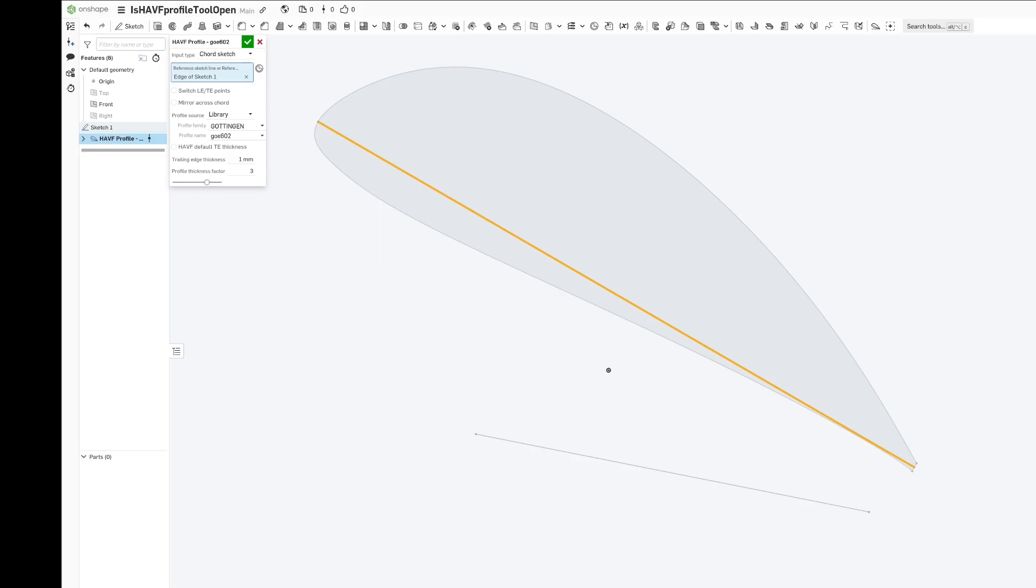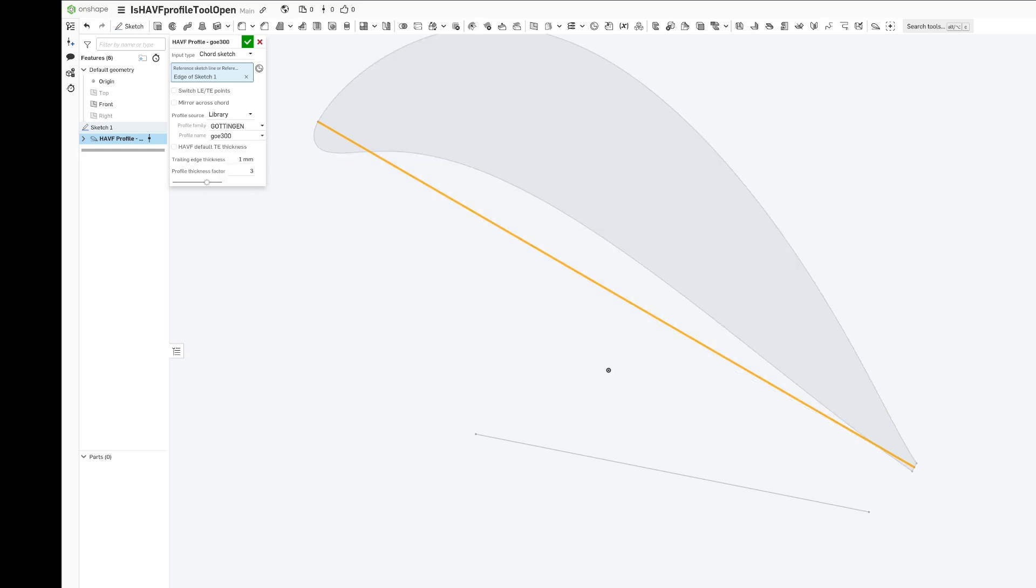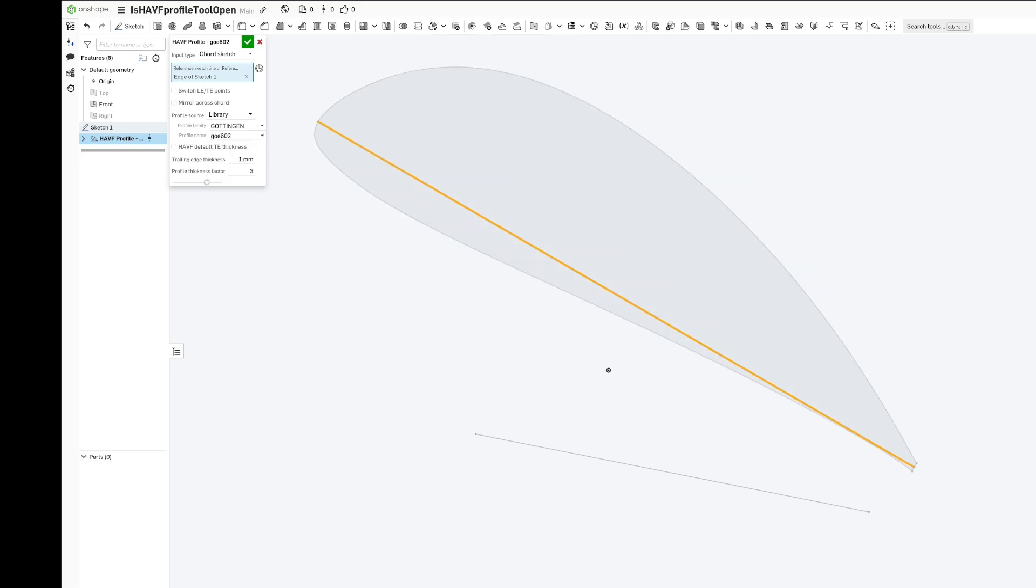Those same solutions are in the Onshape document here. When you click these, you're getting different HAVF arrays.